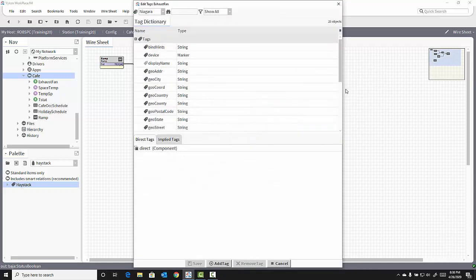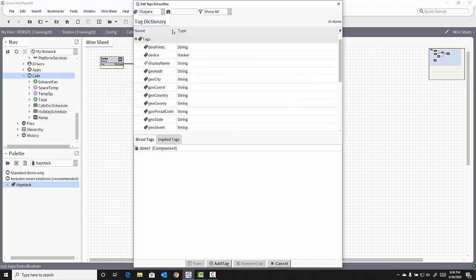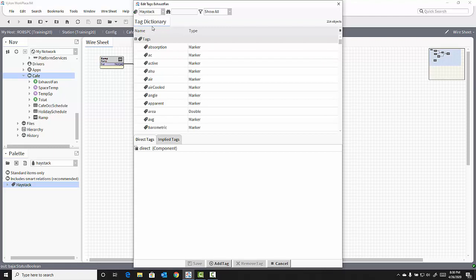This opens up an Edit Tags pop-up window using the default Niagara Tag Dictionary. Since I wish to use the haystack dictionary, I must first select that dictionary from the drop-down list.